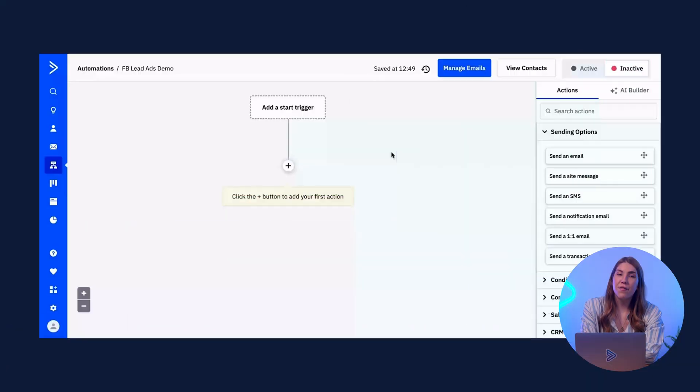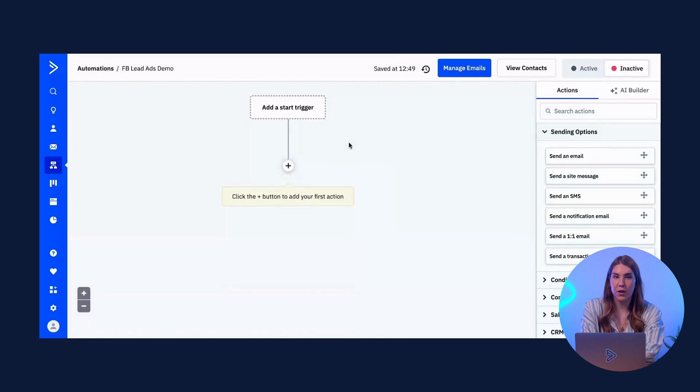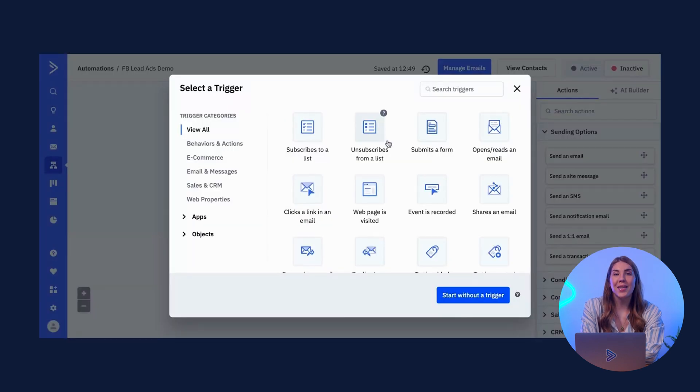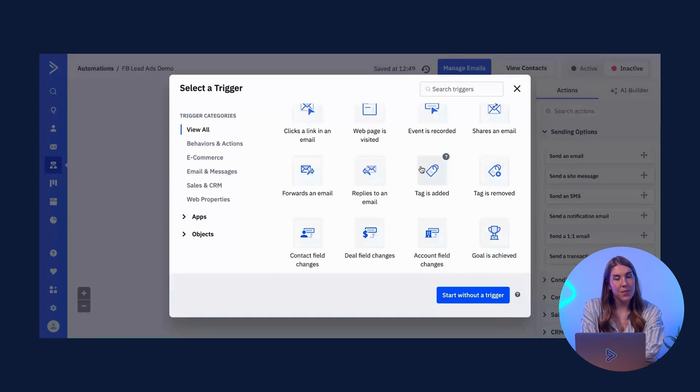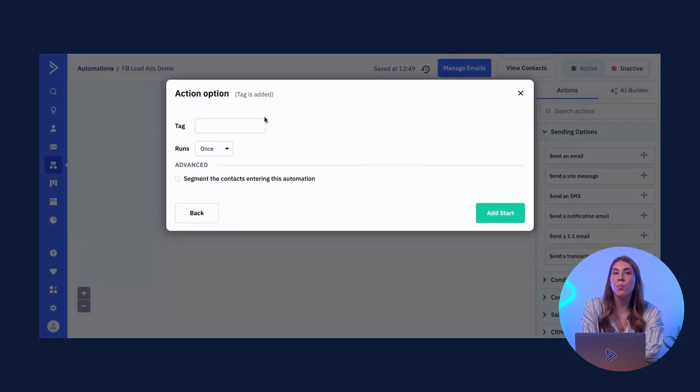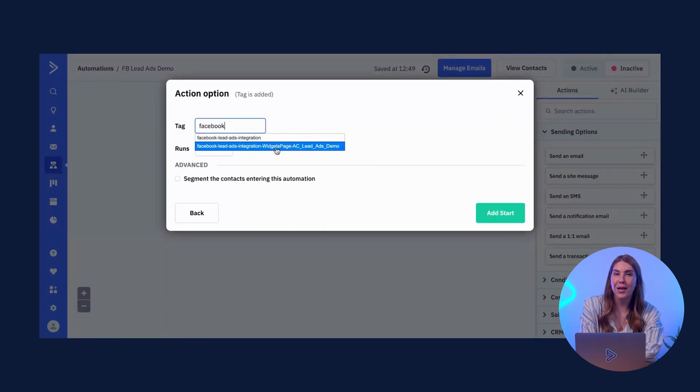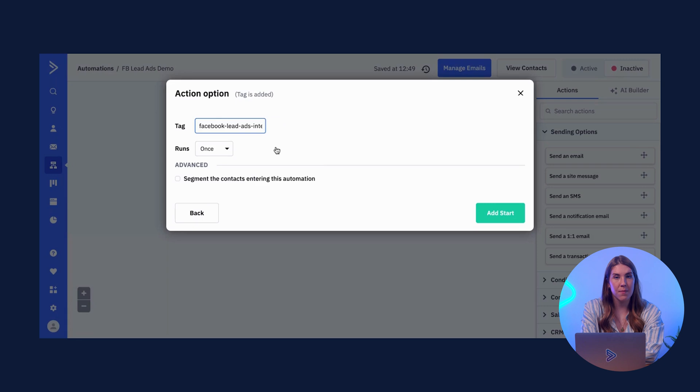The Facebook LeadAds integration comes with three automation triggers. You can trigger automations in ActiveCampaign when a LeadAds tag is added, meaning contacts are pulled into the automation when they receive the LeadAds tag you specify.